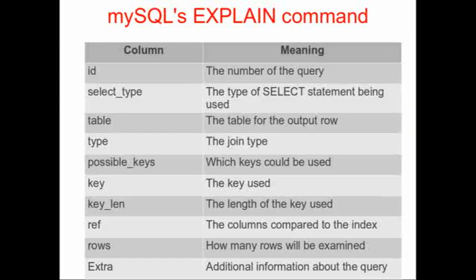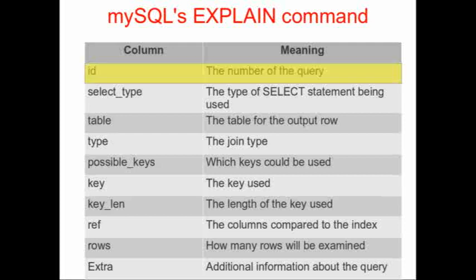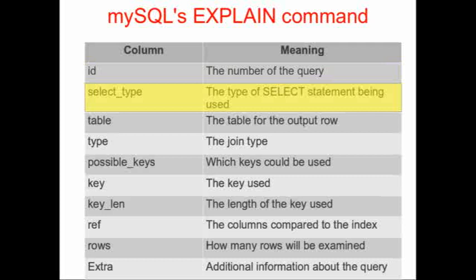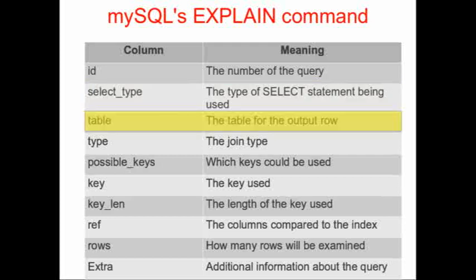The columns of the output describe the different facets of the search. The first column just describes the number of the query: one, two, three, and so on. The second column describes the select type, the statement that's being used. In the third column, we see the tables that that particular SELECT statement refers to. And of course, you need to look at that to decide which table to build your index upon.